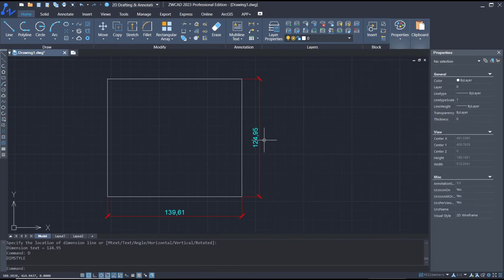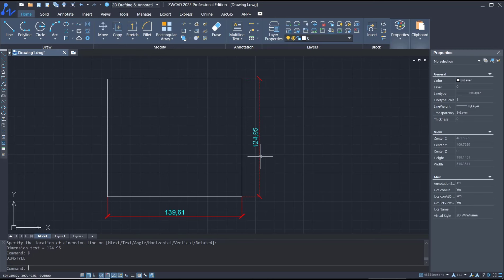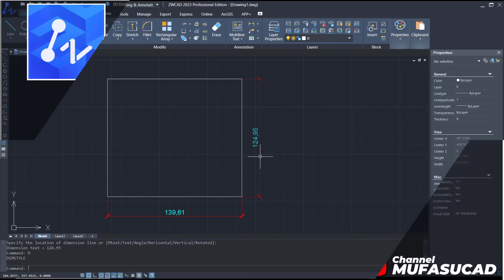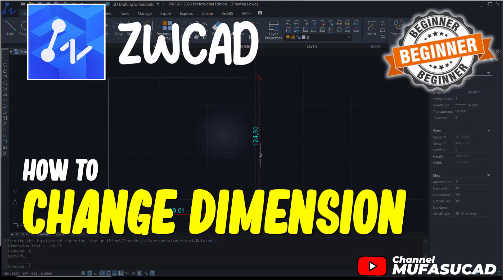So the dimension will be automatically changed. Okay, that's it for basic ZWCAD tutorial on how to change dimensions. If you have any questions about the tutorial, you can comment below this video.